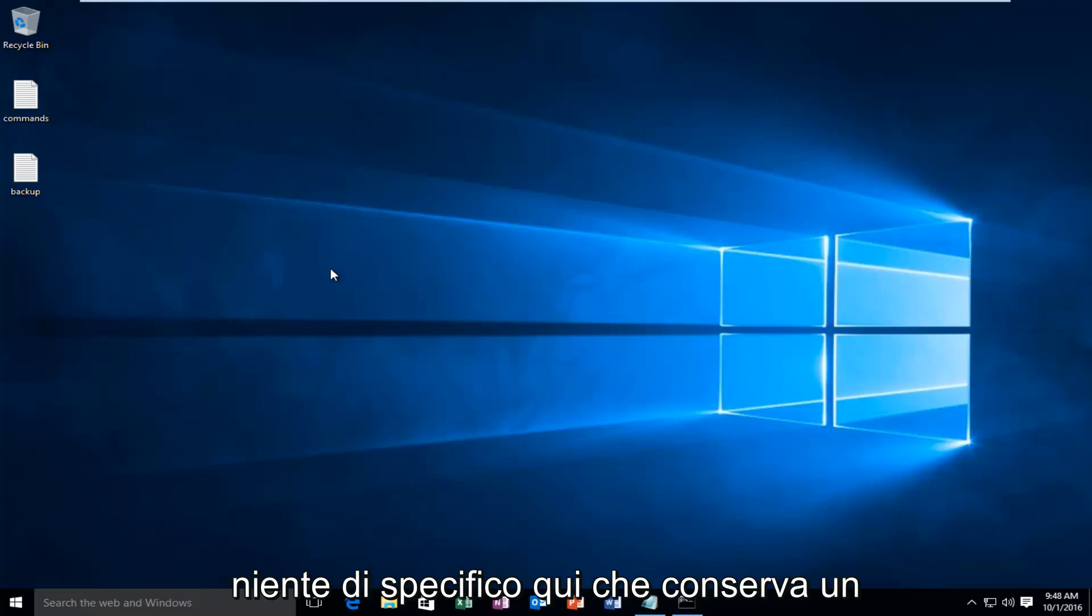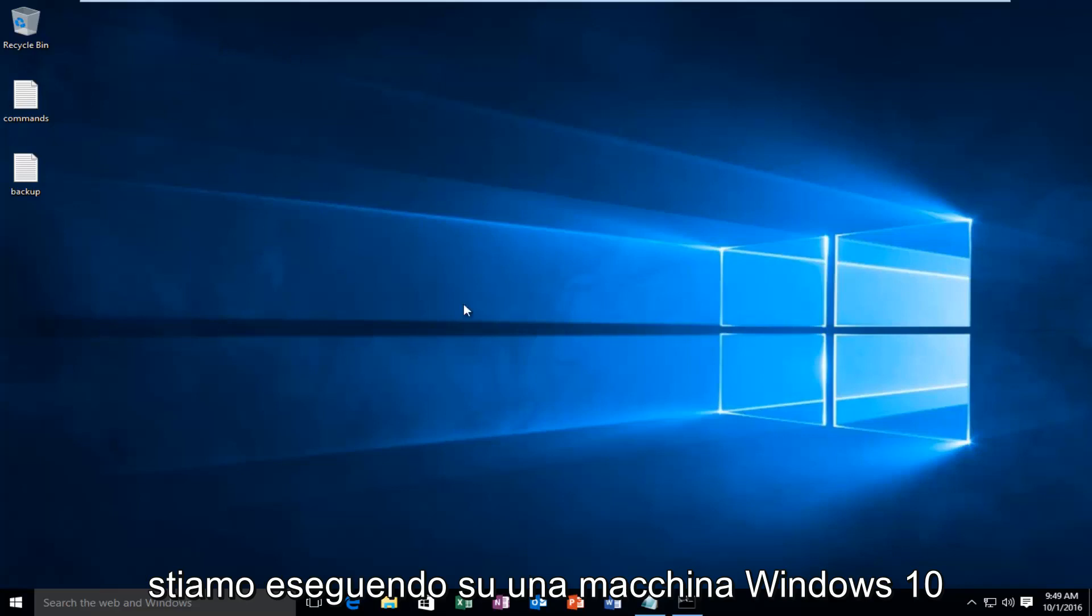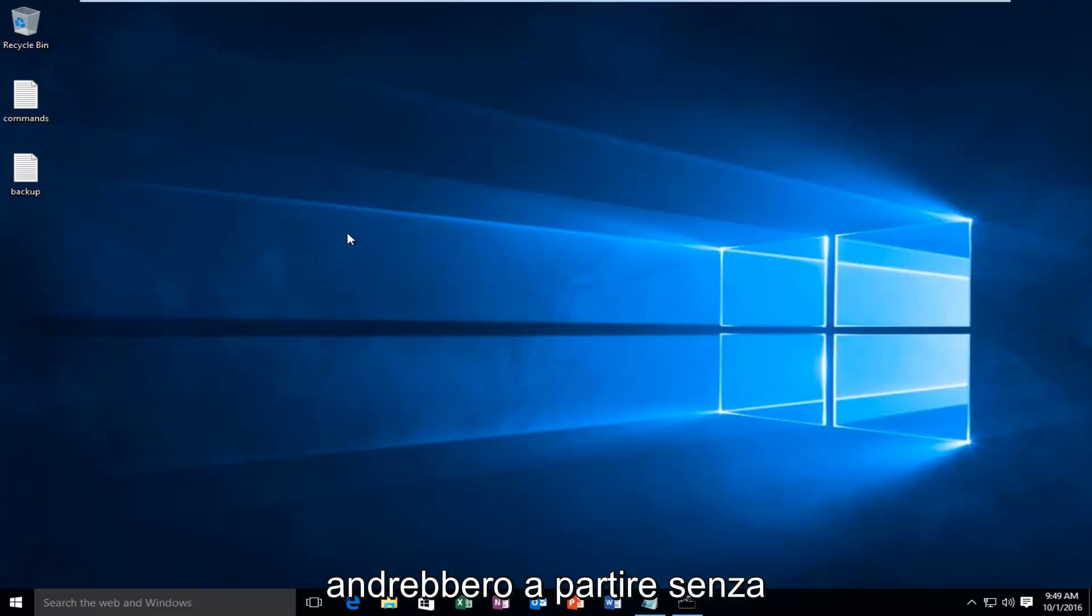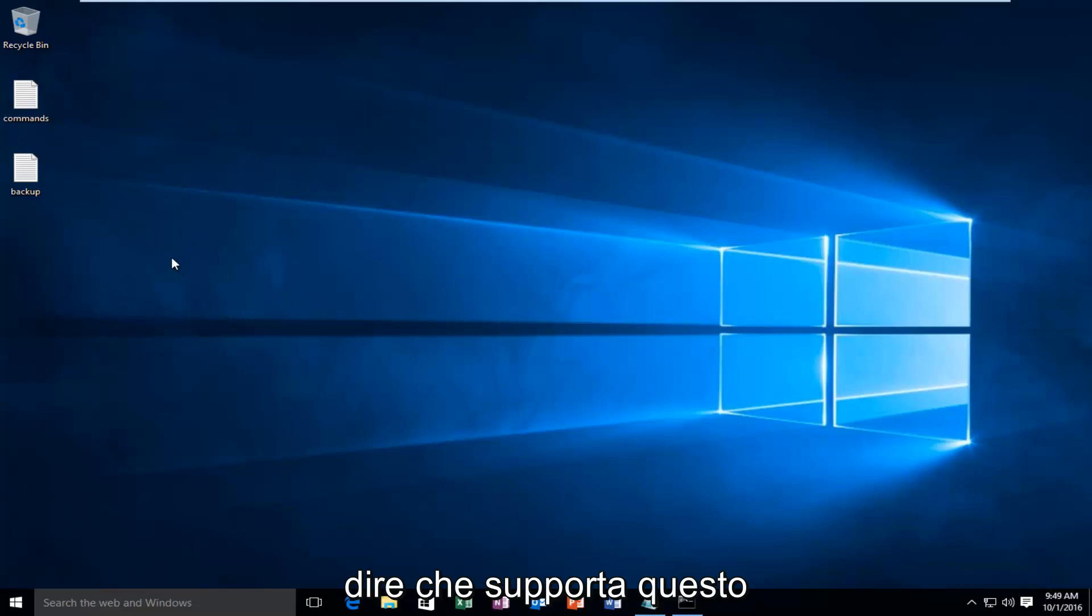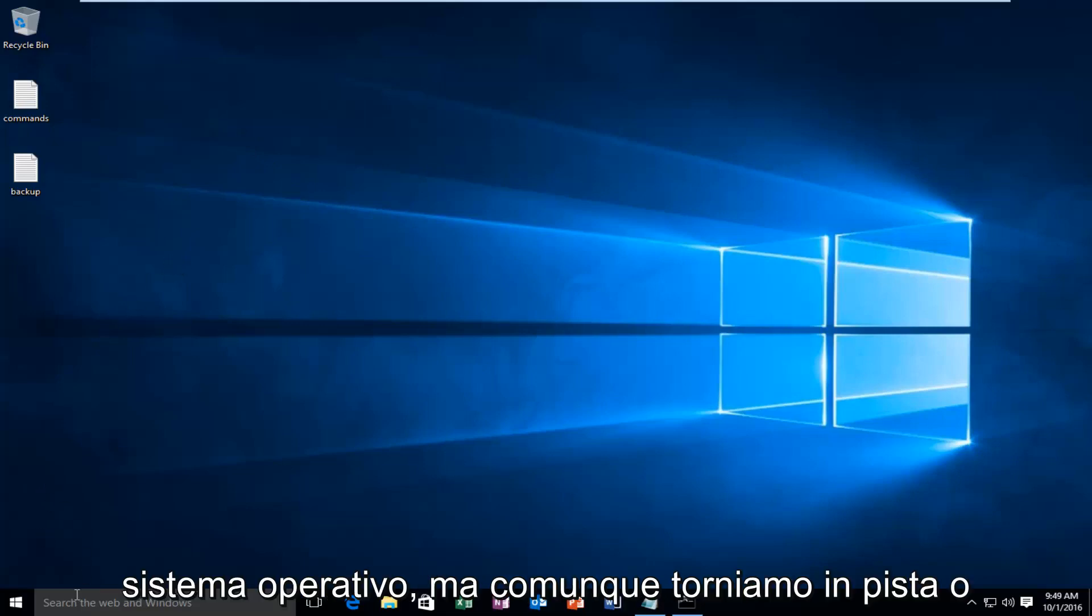There's nothing specific here that pertains to Windows 10, but of course since we are performing this on a Windows 10 machine, it would go without saying that it supports this operating system. But anyway, getting back on track,